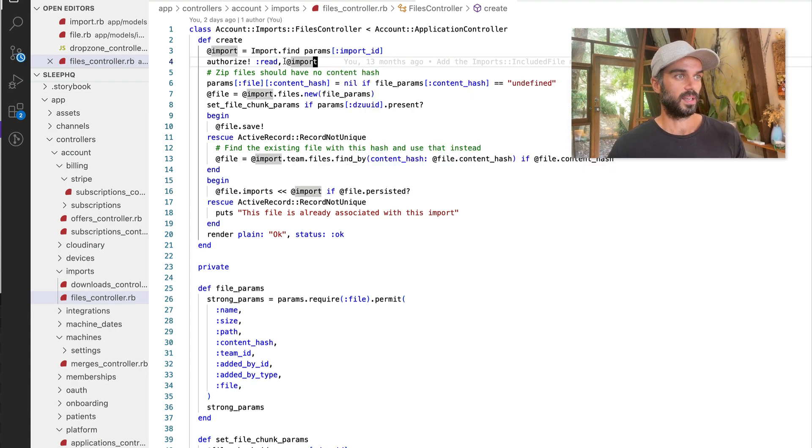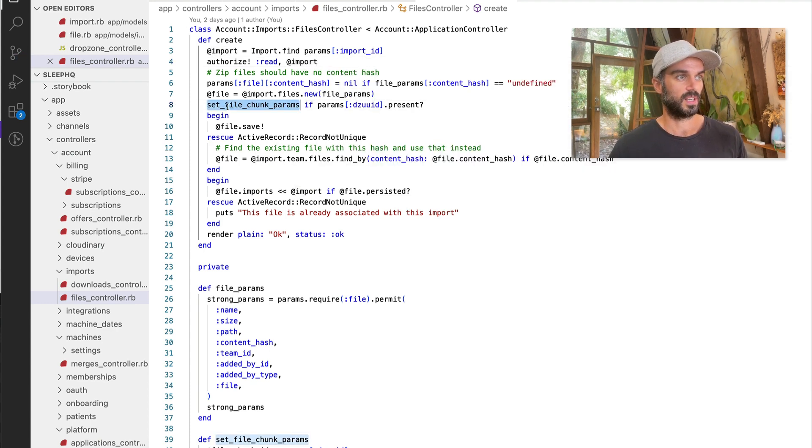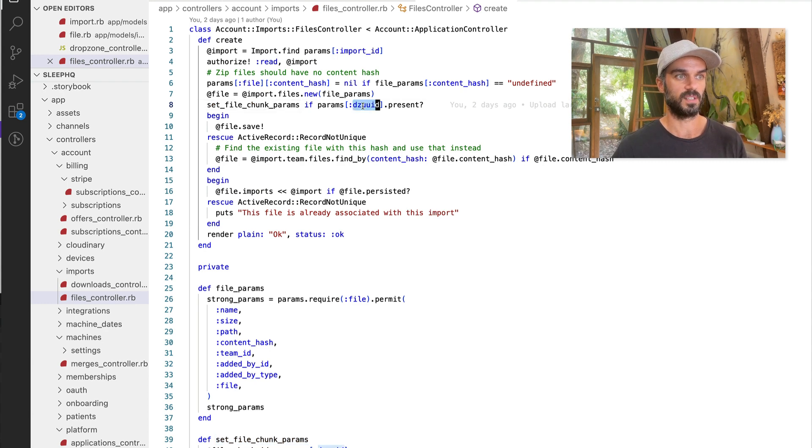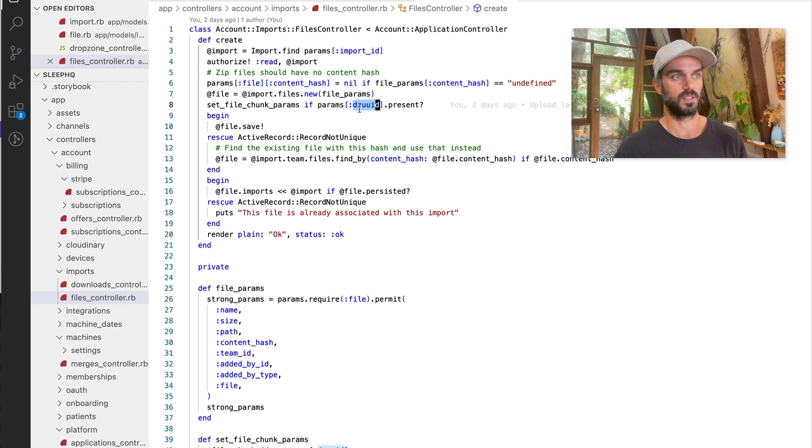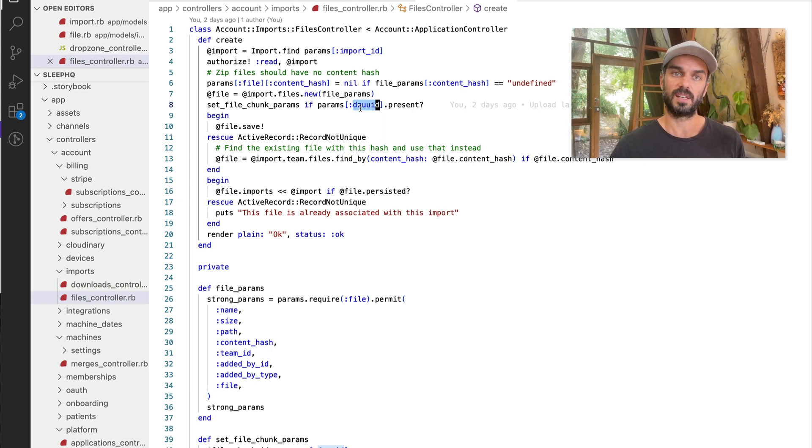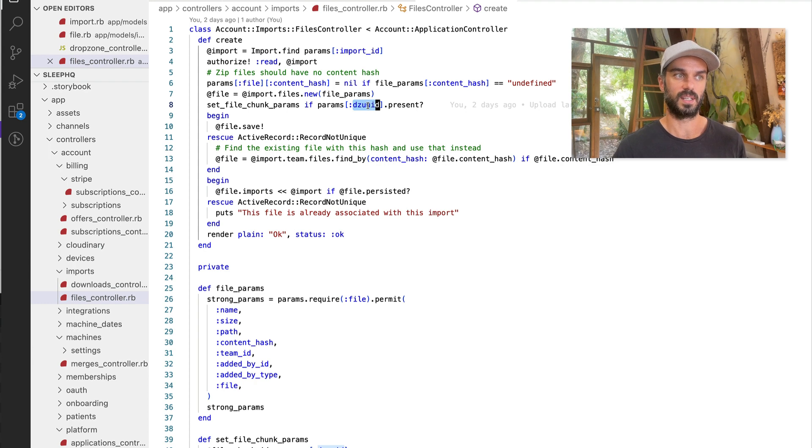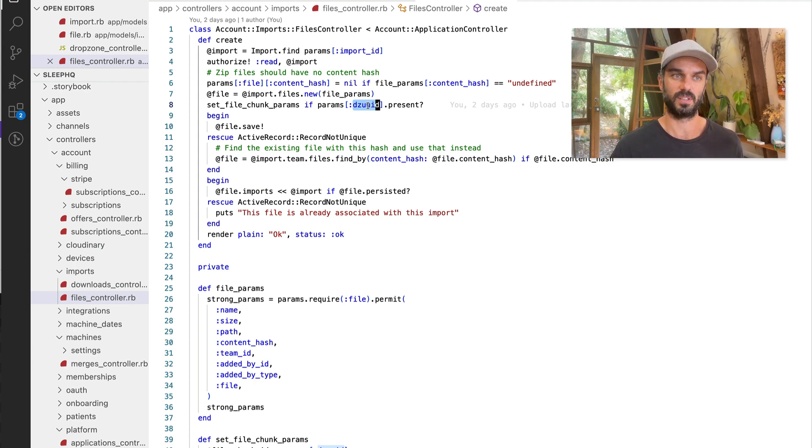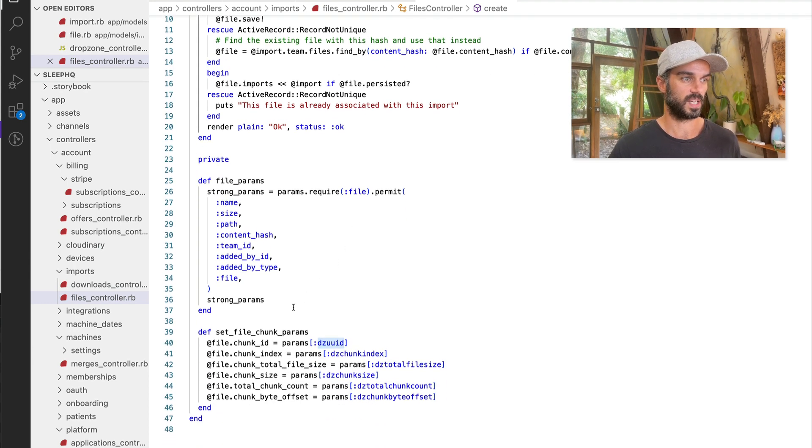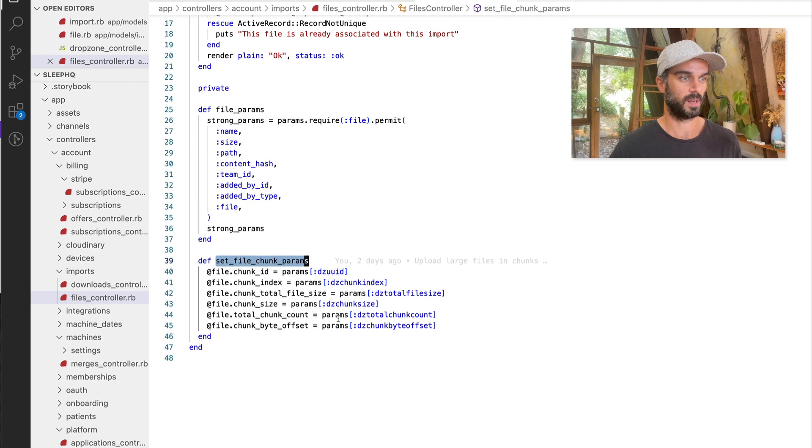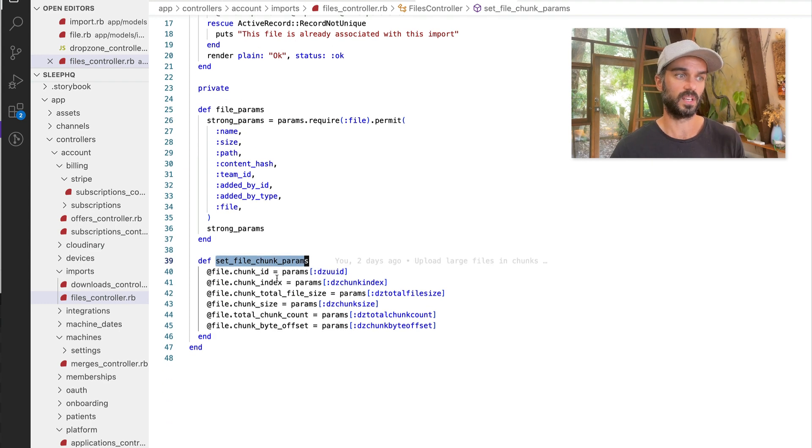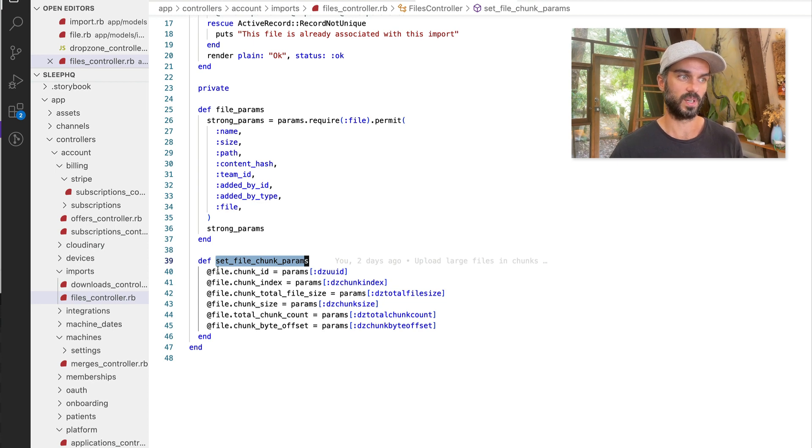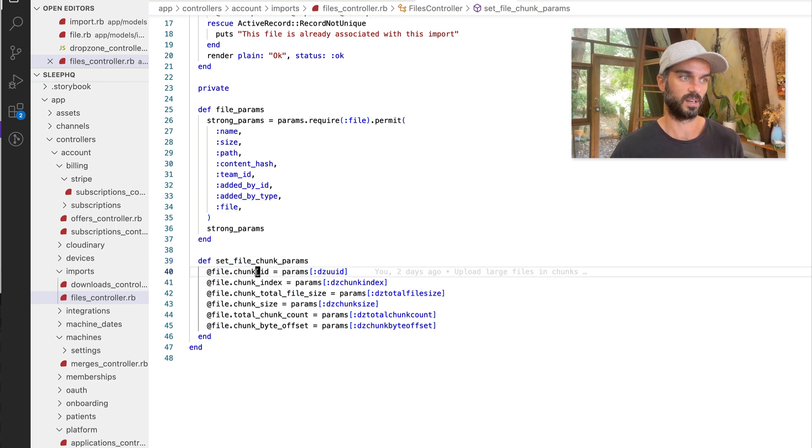Now in that one, we've got here this method called set file chunk params if DZUUID is present. So what dropzone does, if a file is being chunked, it will add this dropzone UUID parameter and some other parameters as well. And so down here, this is our set file chunk params method. And all we're doing is we're taking these extra parameters that are being sent by dropzone and we're just setting them on the file object itself.